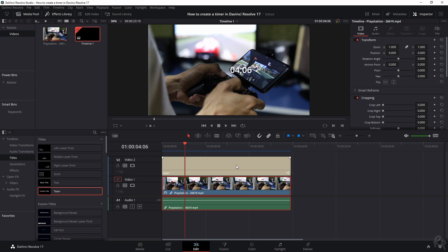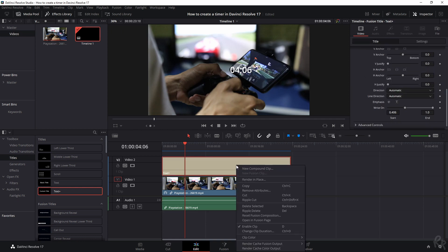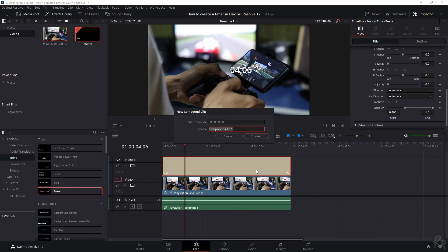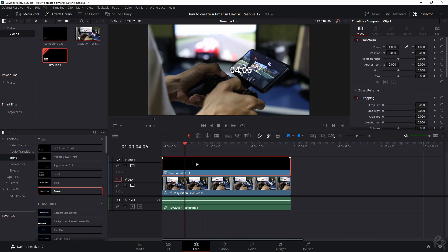We need to do the same thing for the text. But the thing is, if you right click it, you can't do anything to it. So you need to make it a compound clip first. Let's keep it this name, create. And now we have a video clip of that text file.